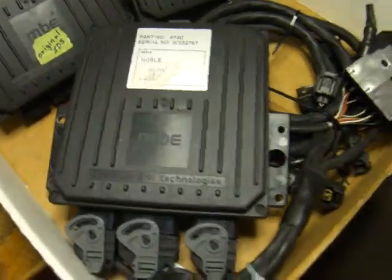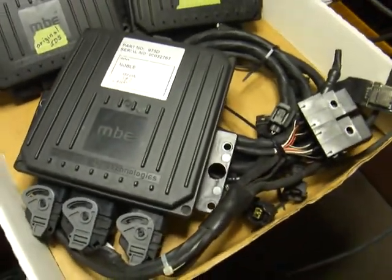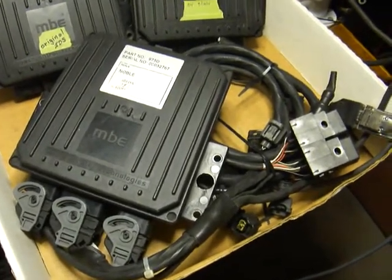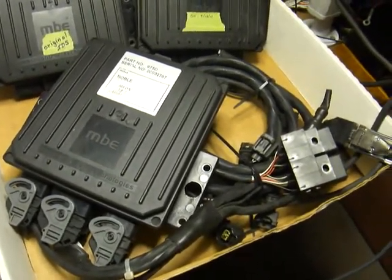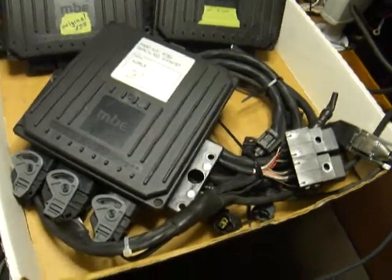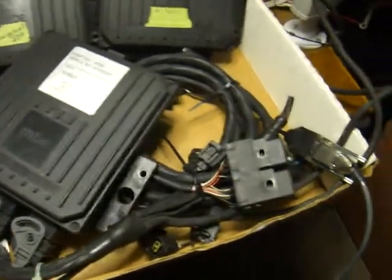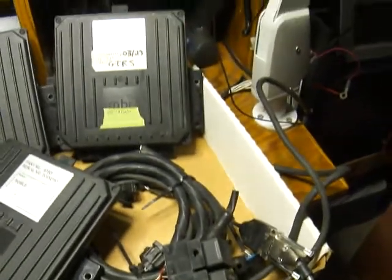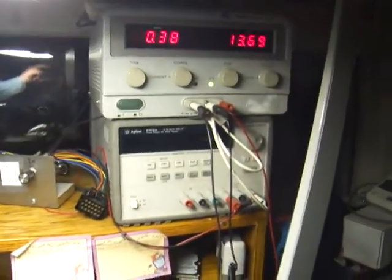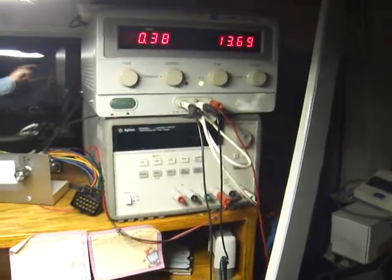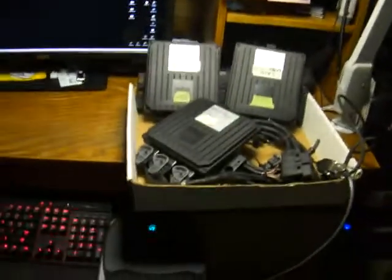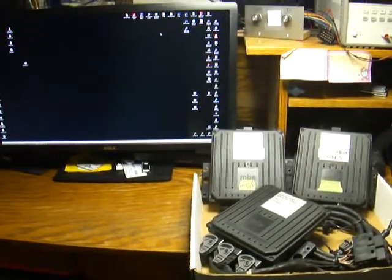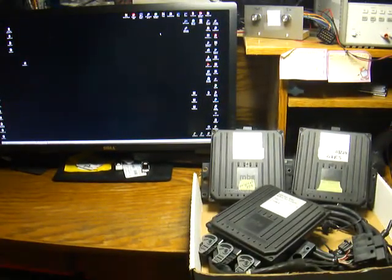As with the other two videos, I'm running them with a bench harness. This is most of a Noble M400 engine harness without the sensors on it. And here's the serial cable. And as was the case for the other two videos, I'm powering the MBE with a bench power supply. So now the camera goes back in the tripod and I'm going to fire up EZMAP and show you what this thing does.